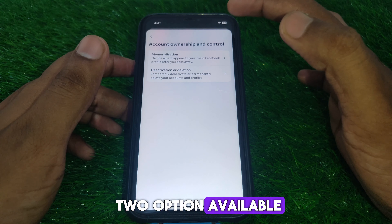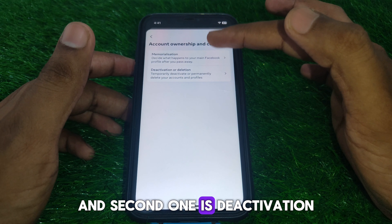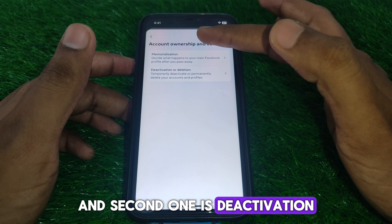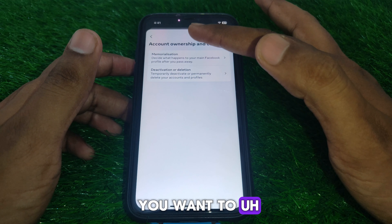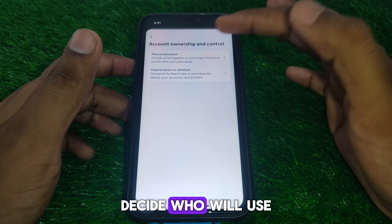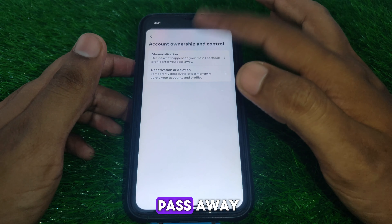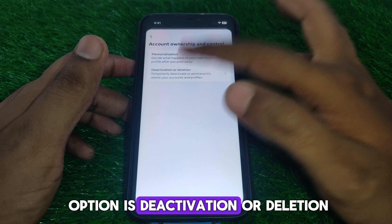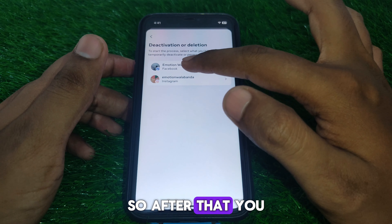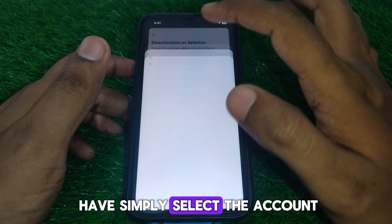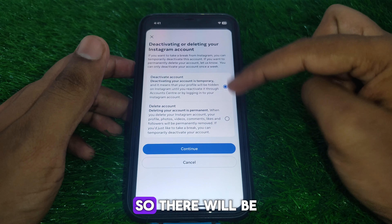There will be two options available: the first one is Memorialization and the second one is Deactivation or Deletion. Memorialization is if you want to decide who will use your profile after you pass away. The second option is Deactivation or Deletion.